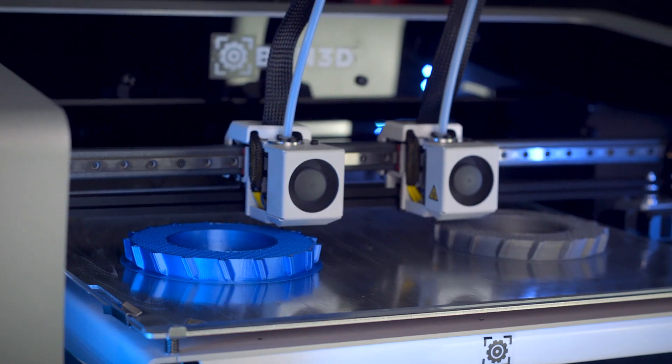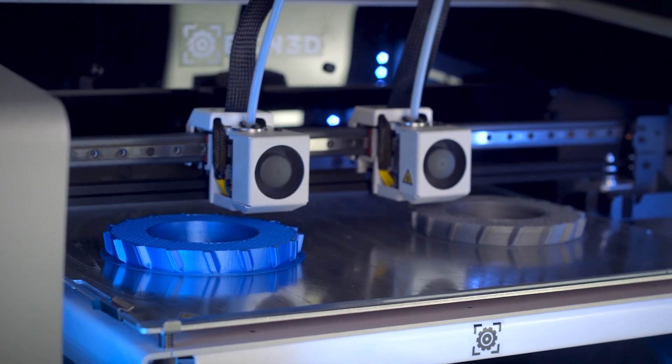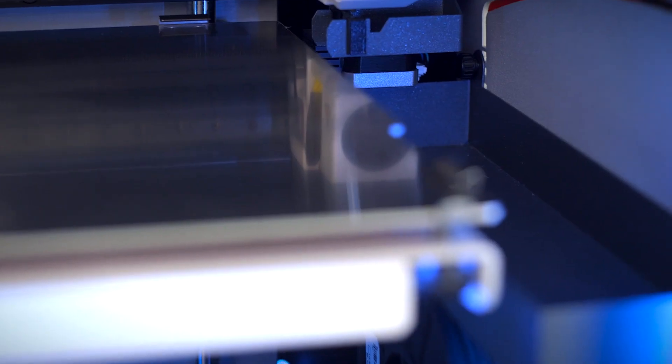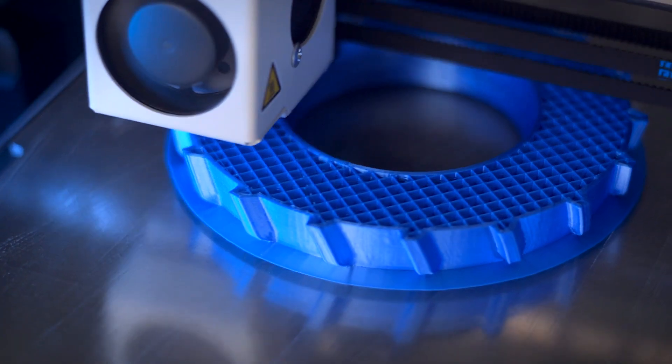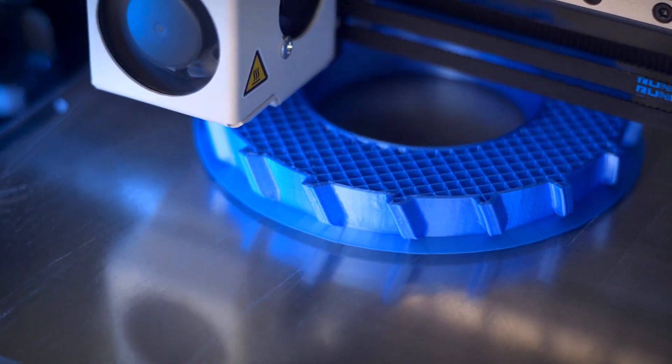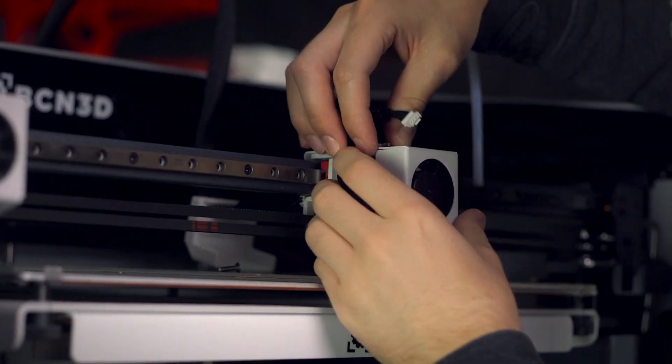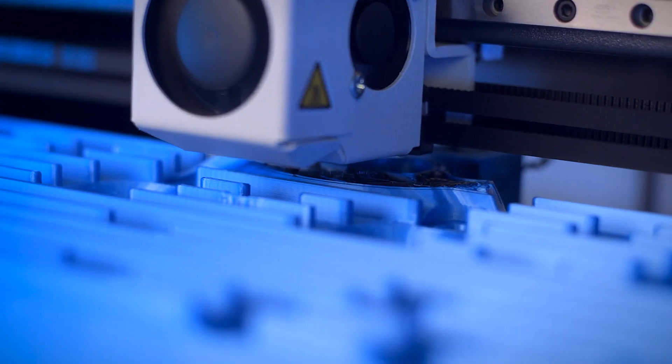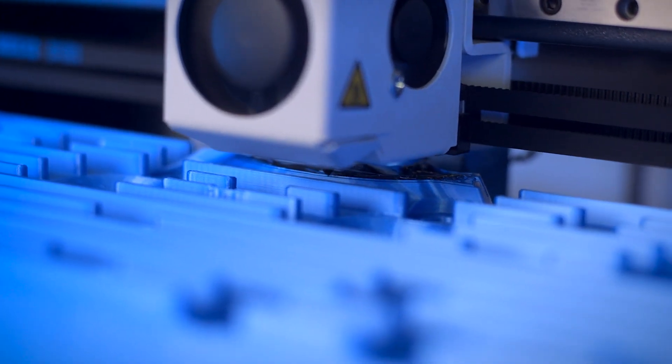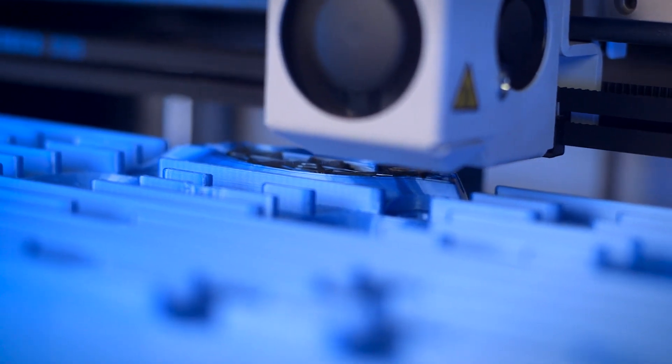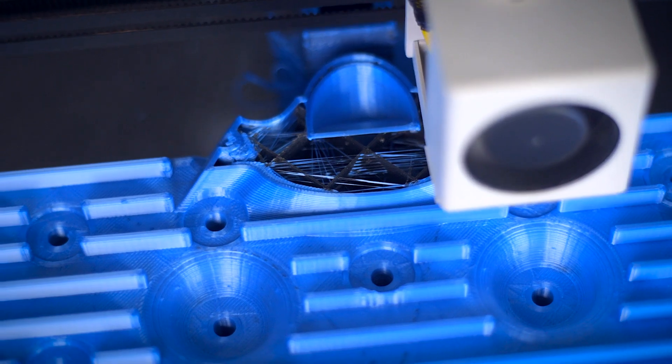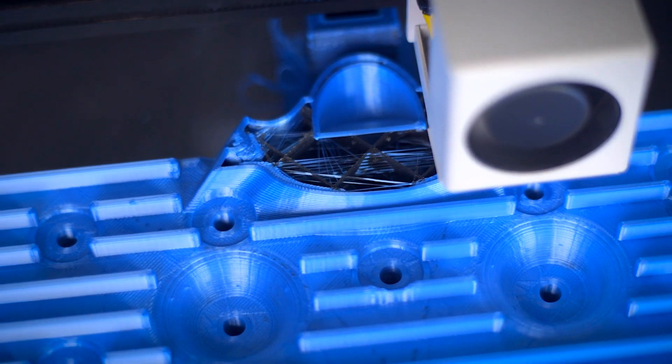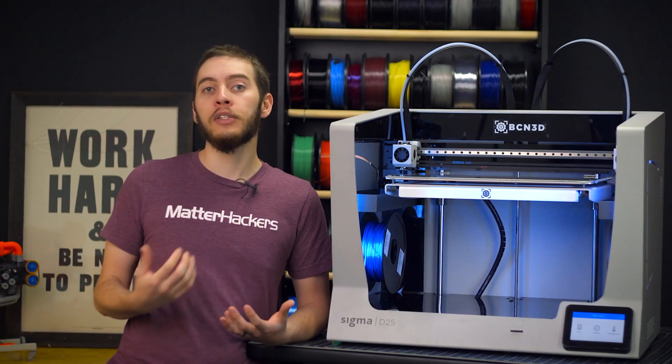A staple of every BCN3D printer is IDEX, and the D25 is no different. The purge buckets have been enlarged, and the duplication and mirror functionality is as powerful as ever. Coupled with the swappable hotends, you can keep one nozzle at a fine 0.4mm for the walls of your 3D prints, and use the other with a 0.8mm nozzle for strong and robust infill.